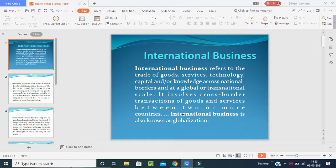Please have a look on the screen. International business refers to the trade of goods, services, technologies, capital, and knowledge across national borders at the global or transnational scale. It involves cross-border transactions of goods and services between two or more countries. International business is also known as globalization, global business, or global marketing.